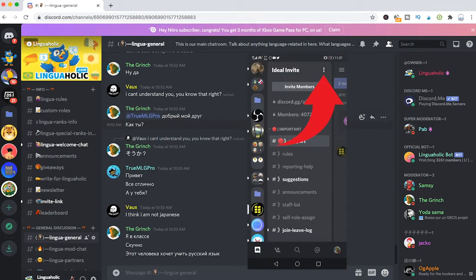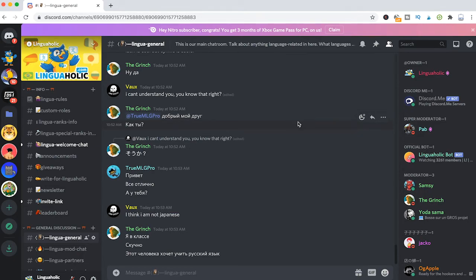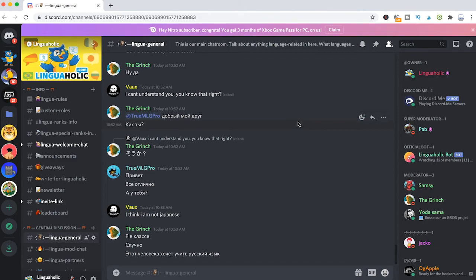If you are using an iPhone, which means you are using an iOS device, you won't be able to boost a server. At the moment, Discord doesn't offer that function on iOS.